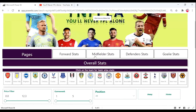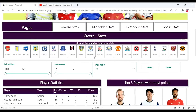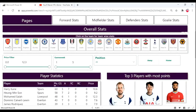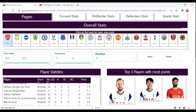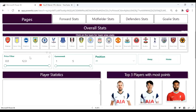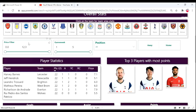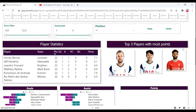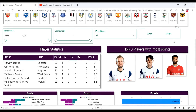In terms of teams, once you click on a team it will give you the team statistics. You can also go to the price filter and the gameweek filter, the position of the player, and whether the points need to be filtered from away fixtures or home fixtures.